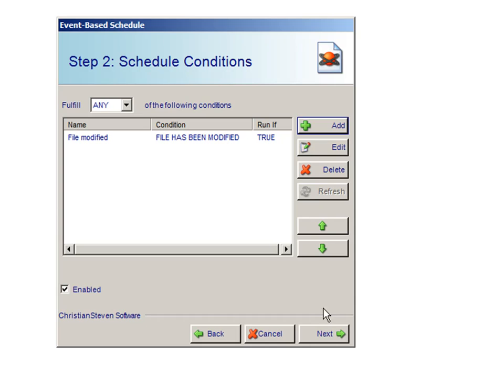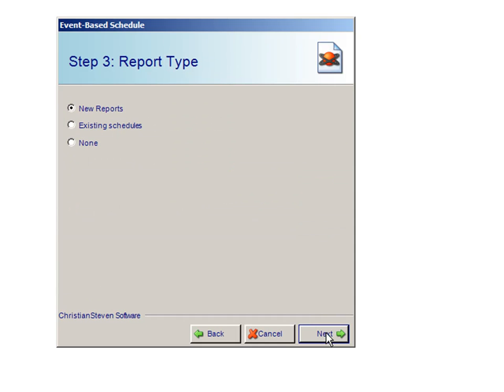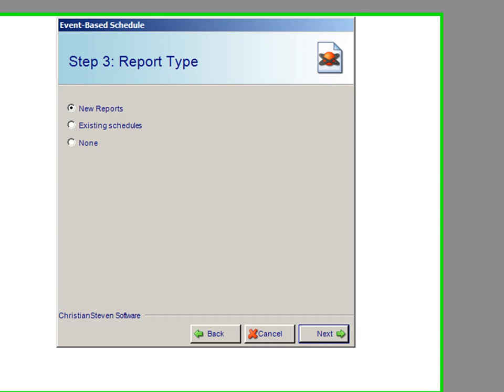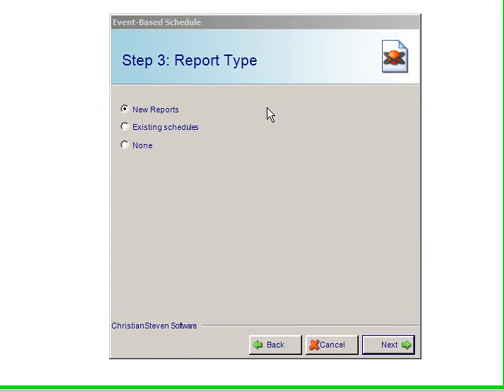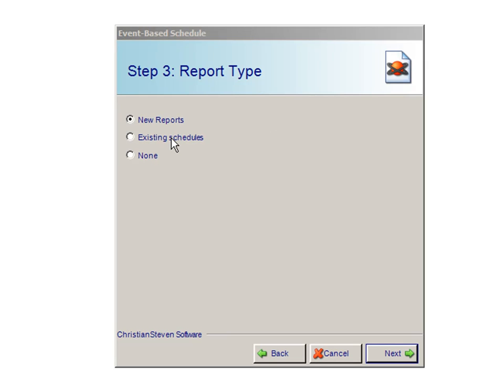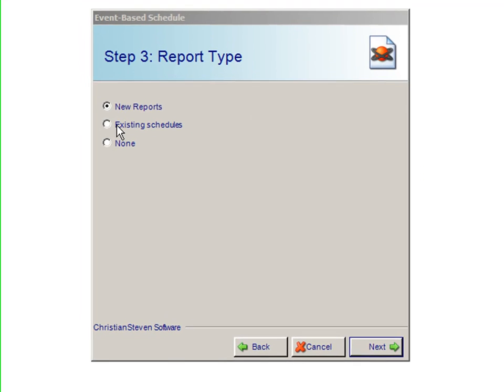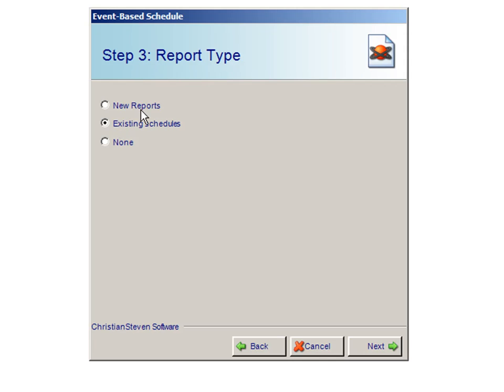You can then click on the next screen to continue on. Step 3 will take you to the report type. Select whether the event should execute an existing schedule, a new report, or none.